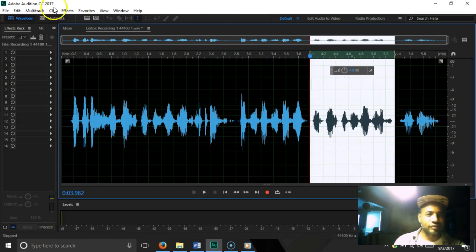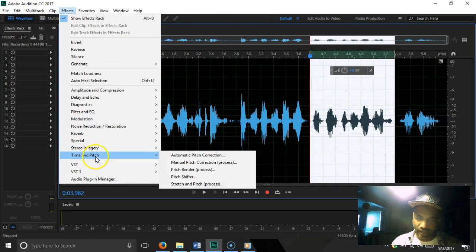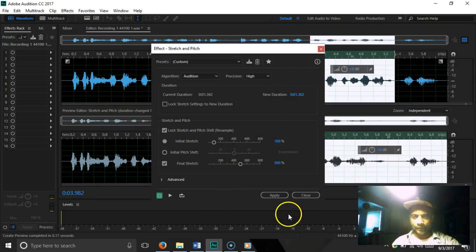Go to Effects, Time and Pitch, Stretch and Pitch. Let's run a test. That gospel DJ, I like it.